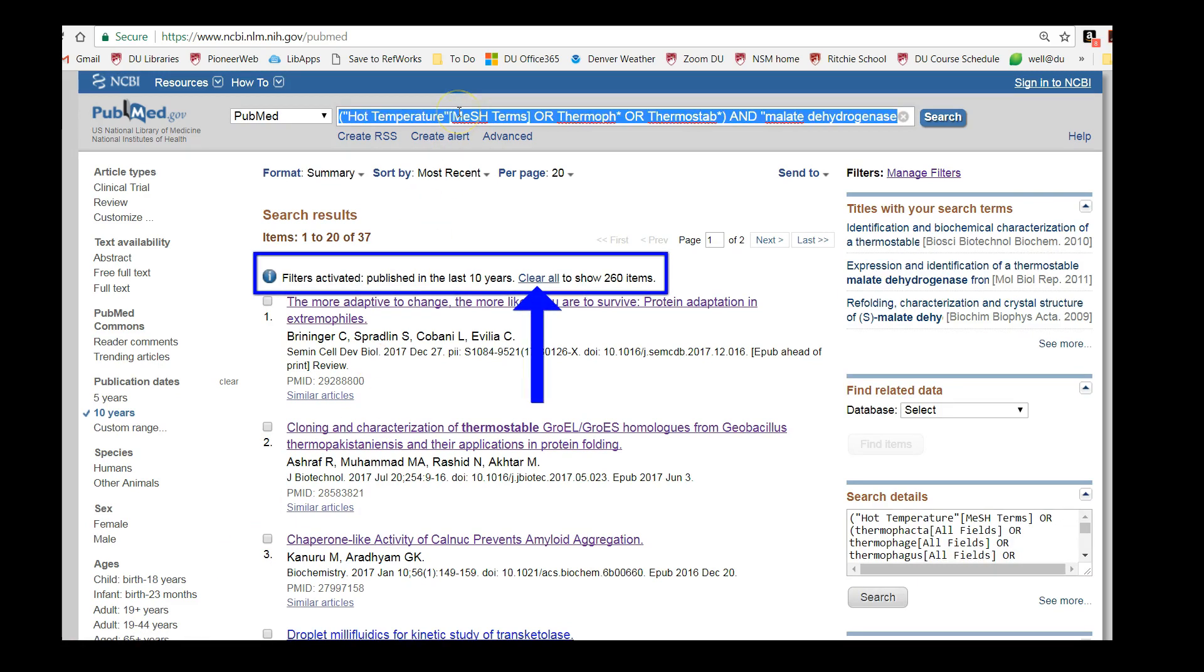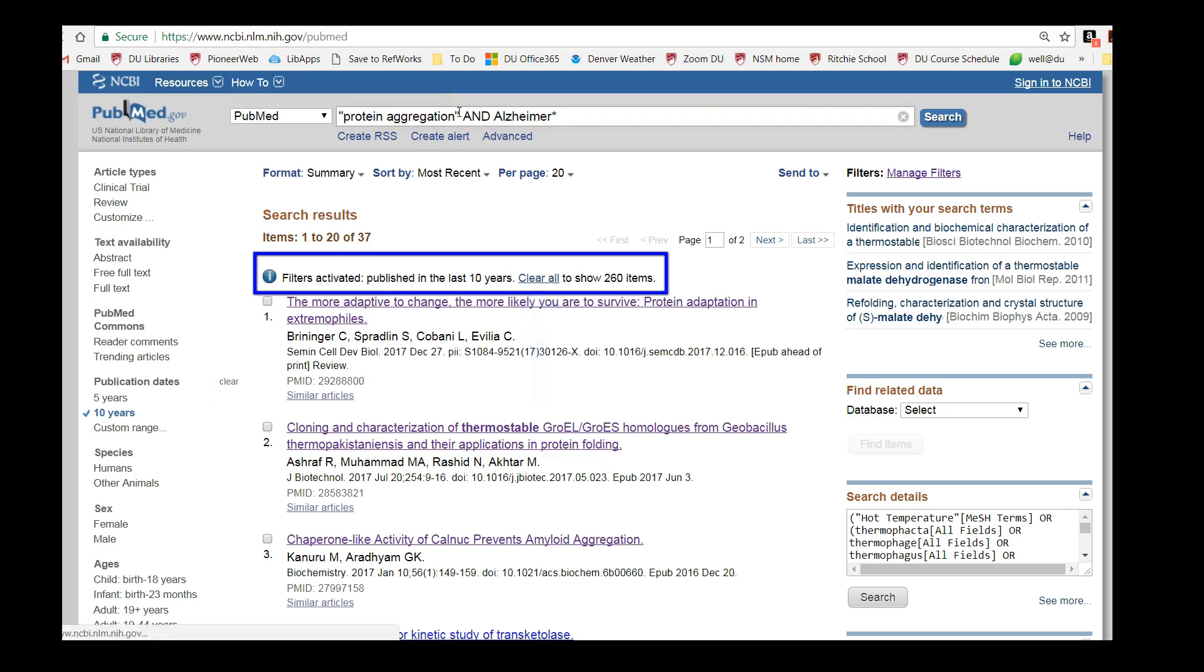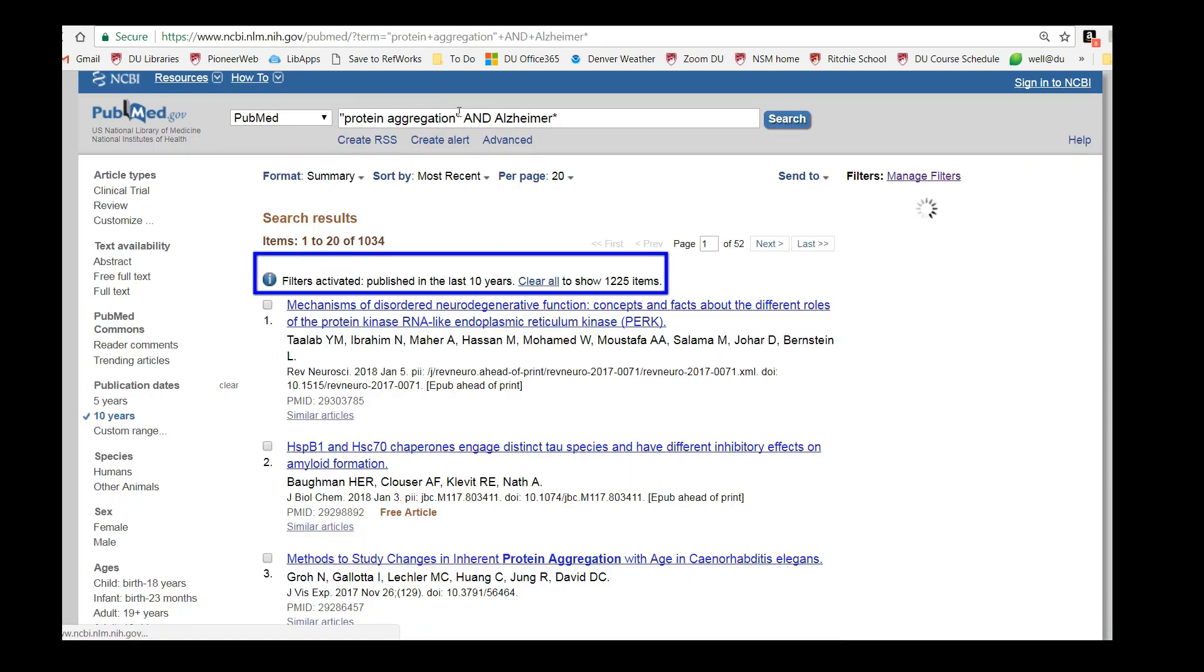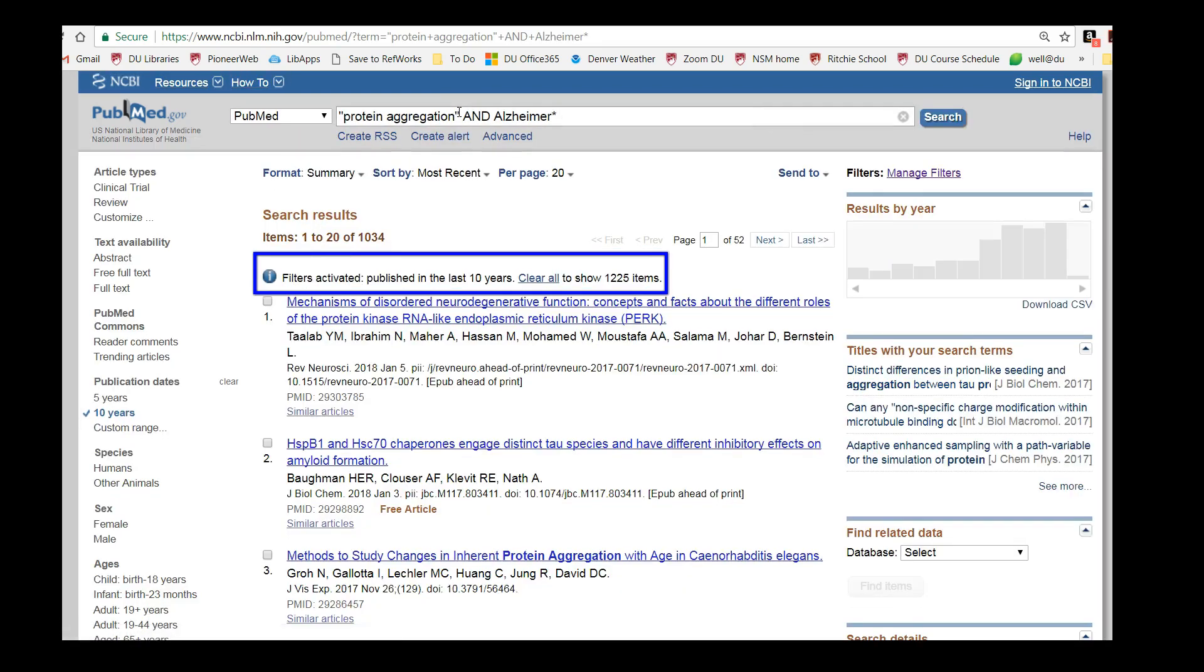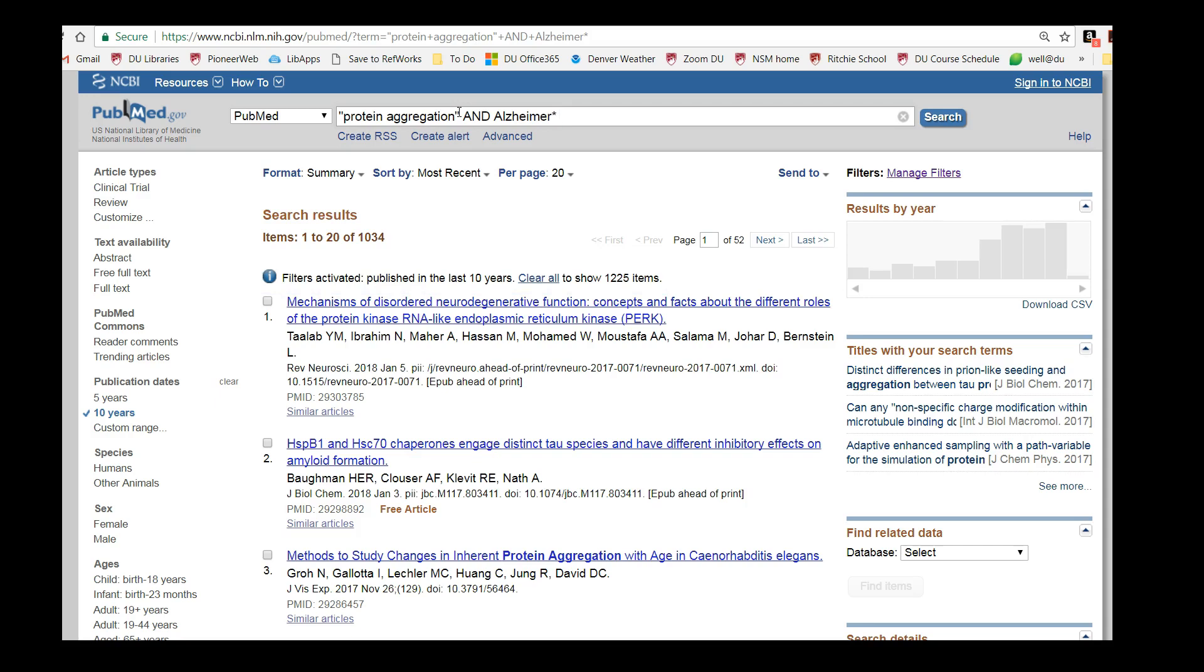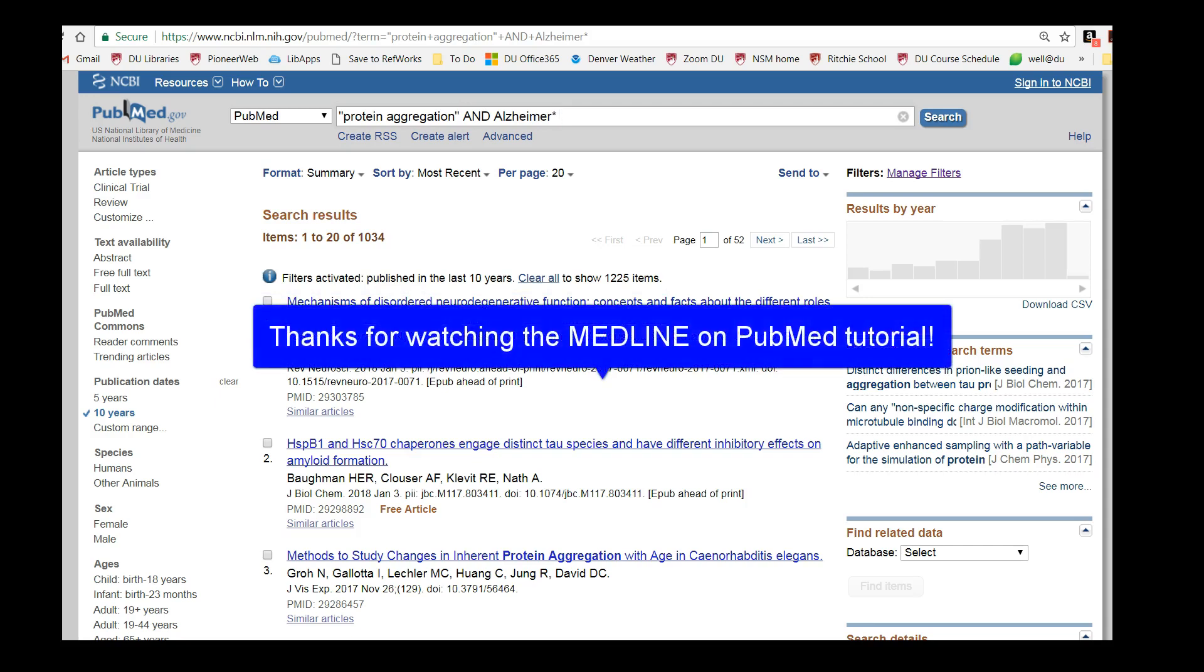Note that if I don't remove a filter, it will stay in place for future searches. You can see I'm running a brand new search at the top of the screen, and my last 10 years filter is still in effect. Thanks for watching our PubMed tutorial. If you have any questions, please feel free to contact your science librarian.